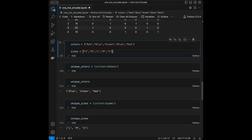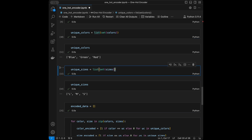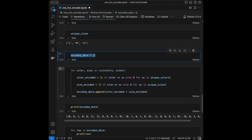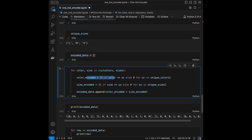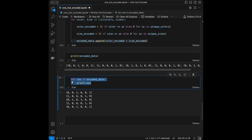In the manual implementation, we defined two lists for colors and sizes, used set() to get unique values, turned them into lists, created an empty list, looped with zip(), encoded each color and size, appended them together, and printed the result. Thanks for watching — I have a machine learning playlist with over 40 videos. Subscribe for new data science videos every week. Have a great day!